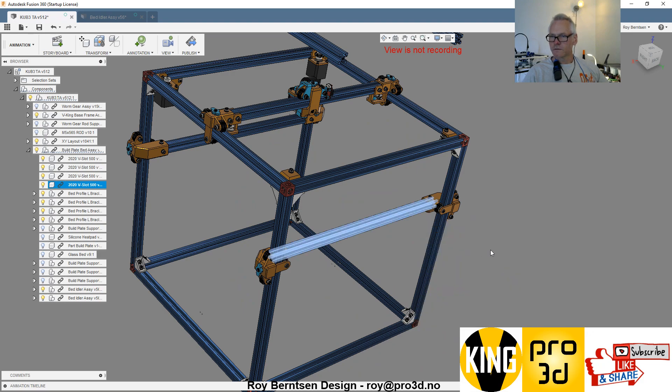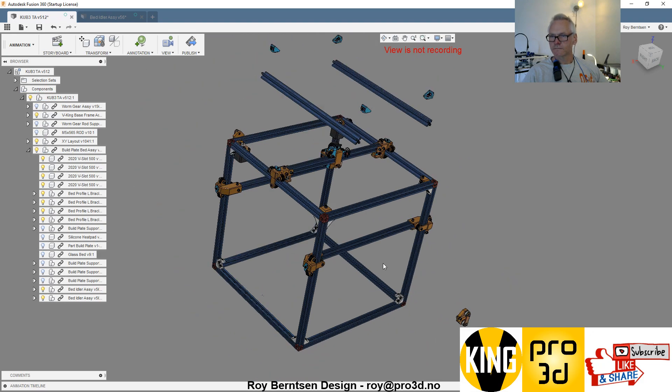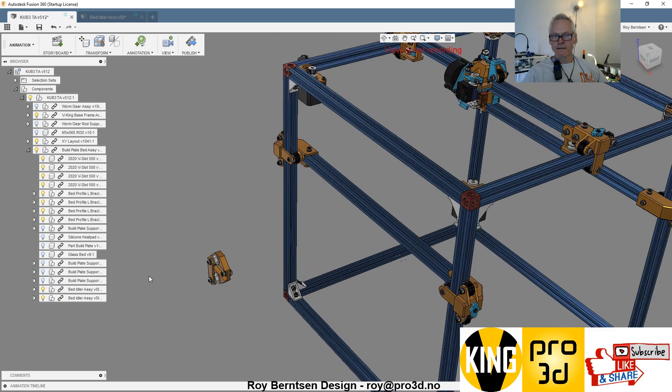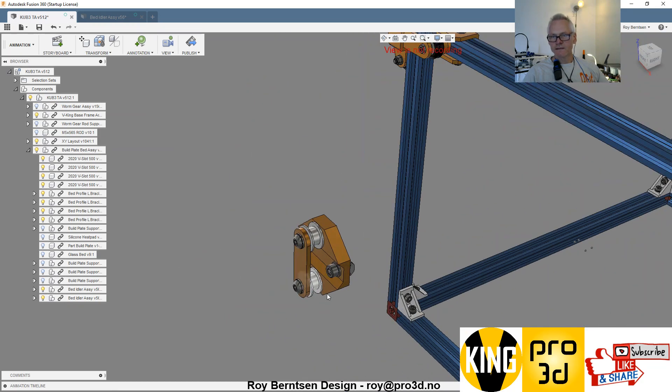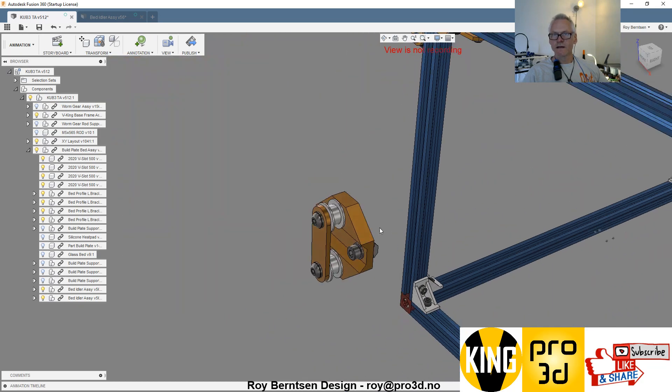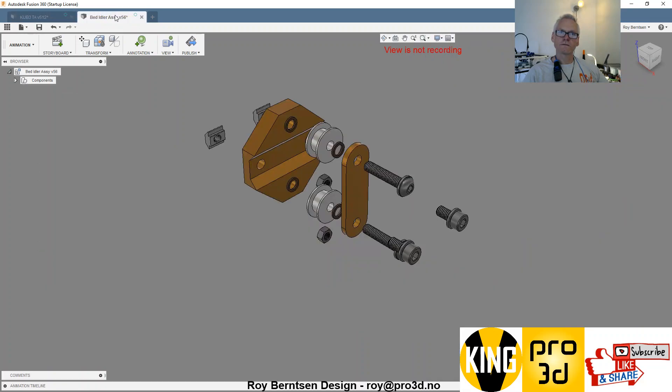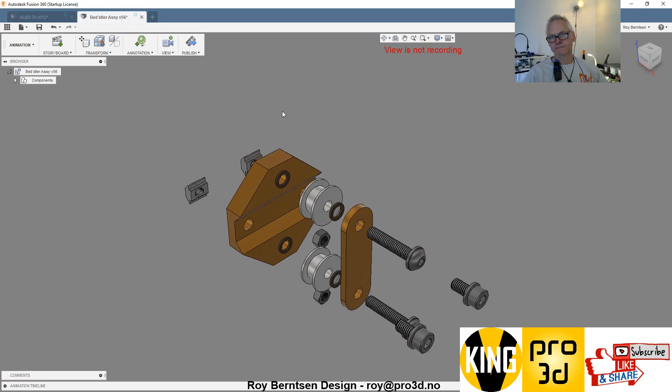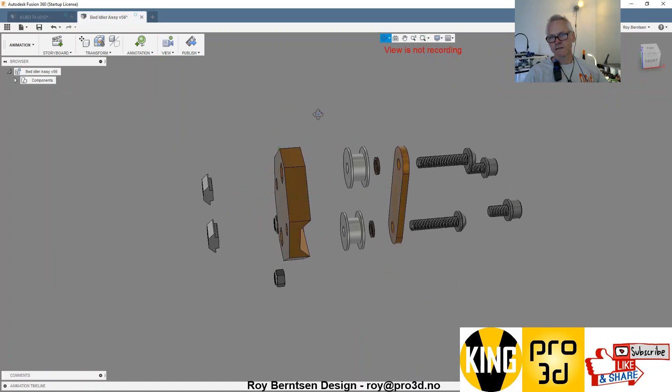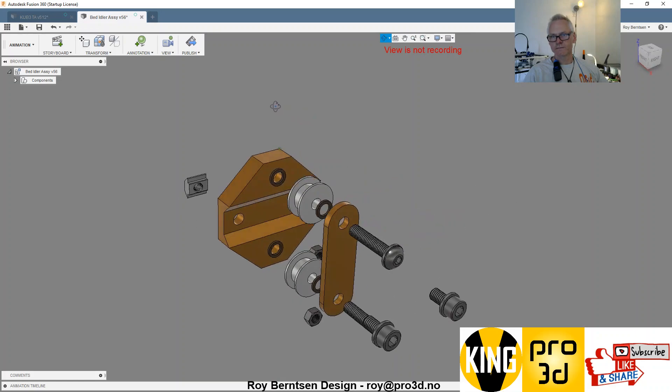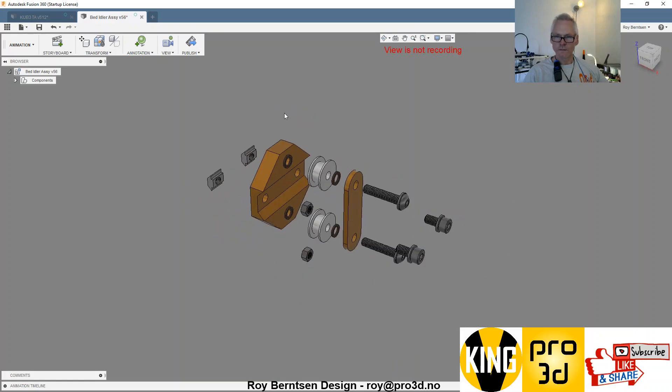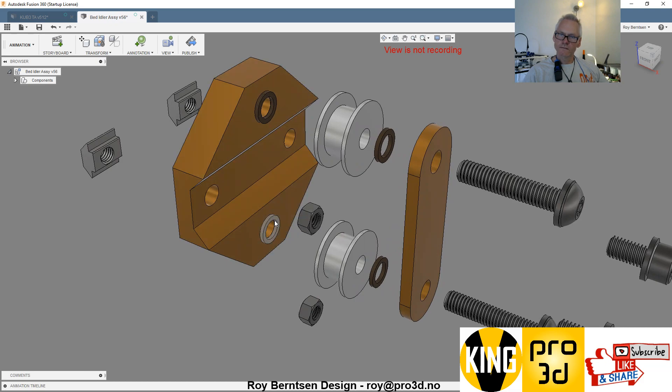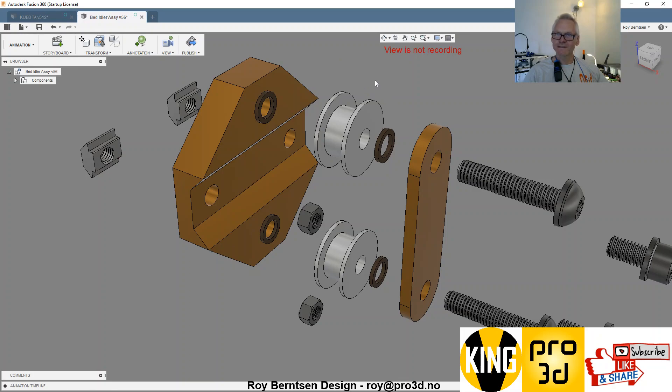Let's assemble this guy before we attach it. Let's go to the bed idler assembly like this. We have the bracket, and again we have these shims. Those are important, they're very important. Then there are smooth idlers. You need smooth idlers here.